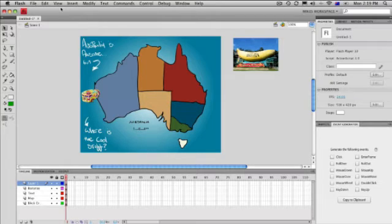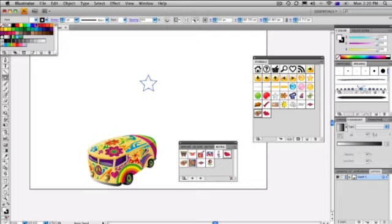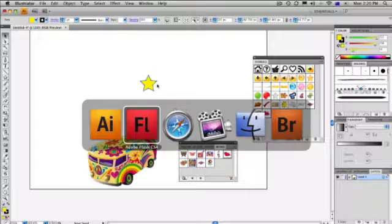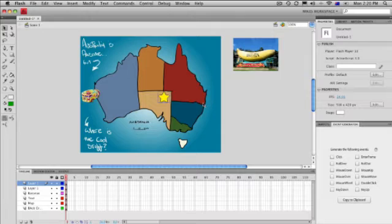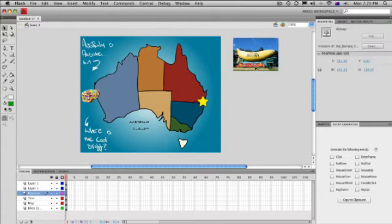We need a button — some sort of graphic. We'll make a new layer and go back over to Illustrator. Let's just draw a star. We could use some of the symbols, but let's draw a nice star and give it a bright yellow fill. That is going to be our star. Grab it, copy it, jump to Flash, paste it in. There's our star. We want to select the star and put it over there because that's around about where Coffs Harbour is. So when someone clicks on that, we want this to animate in.